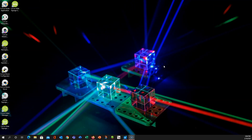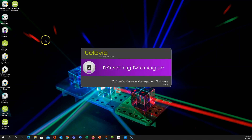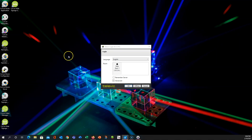Hello, this video is step one in Cocon Meeting Manager by Televink. We'll go ahead and open up Meeting Manager, and as with all Cocon applications, Cocon Room Server needs to be running for this to work.